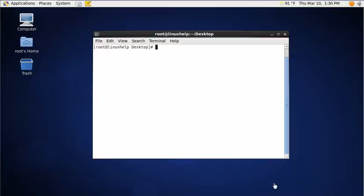I am going to explain how to install vim editor and enable syntax highlighting in vi using vim editor. Now let's see how to install the vim editor.